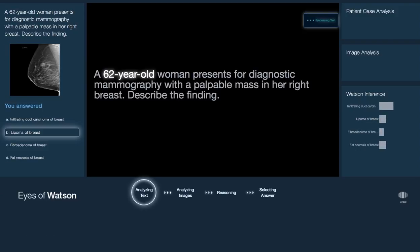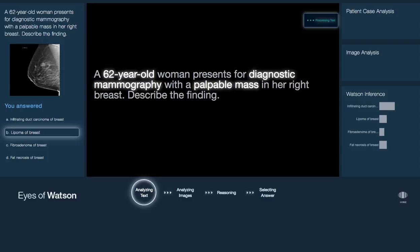Watson examines the case description first, analyzes text, and highlights the relevant clinical concepts found. It summarizes the findings and updates the evolving clinical inference.